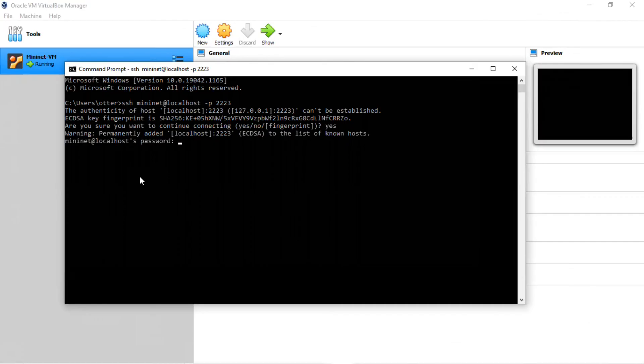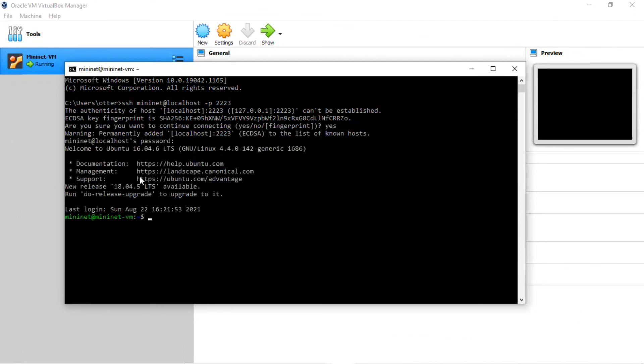Now you'll be asked for a password. Remember, the password is MiniNet. You're now logged into the home directory of the user MiniNet.